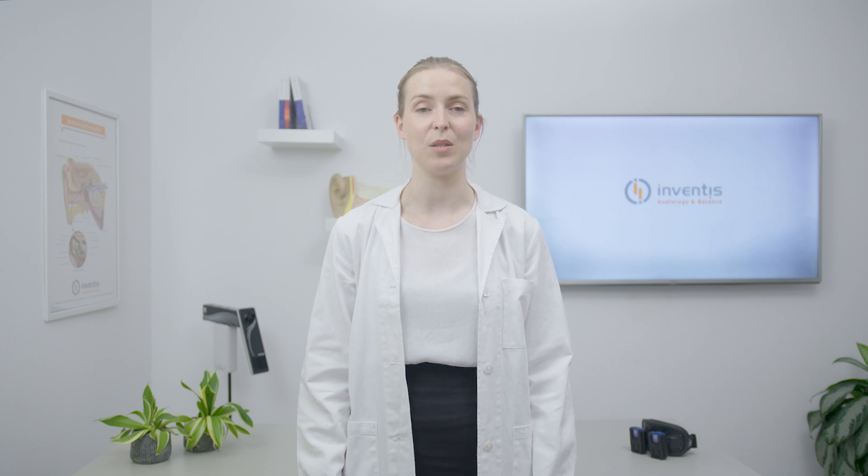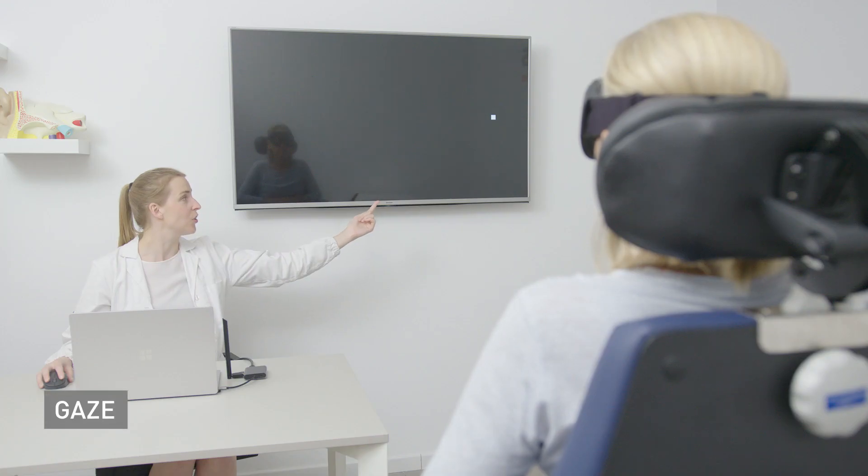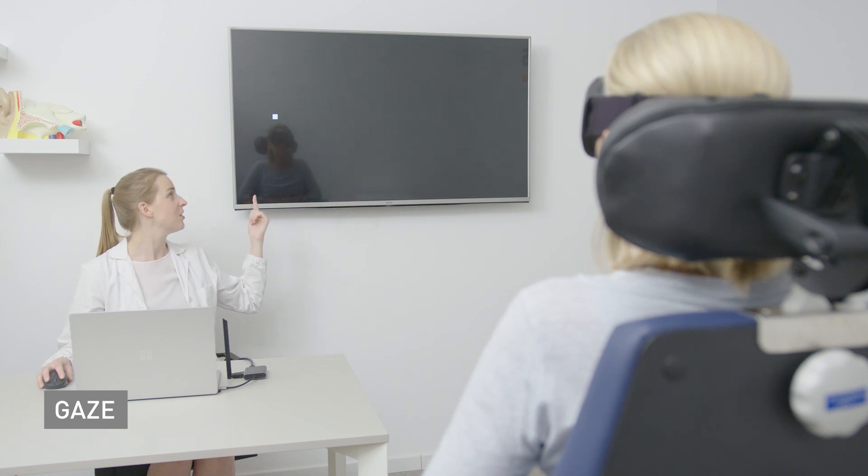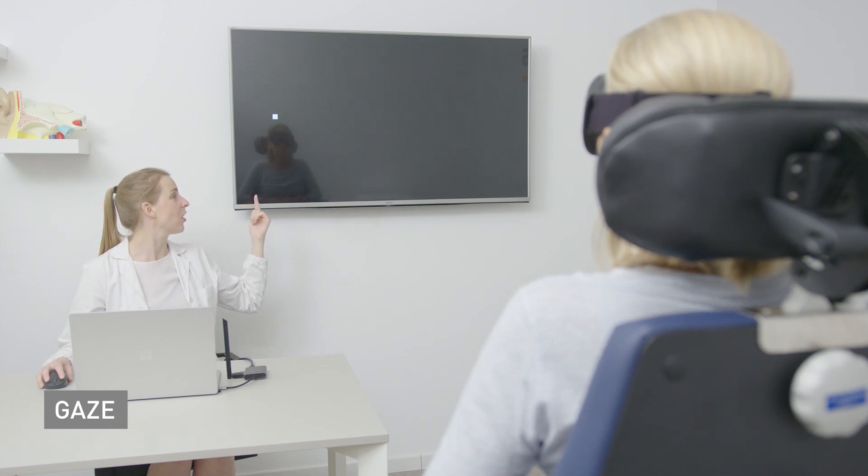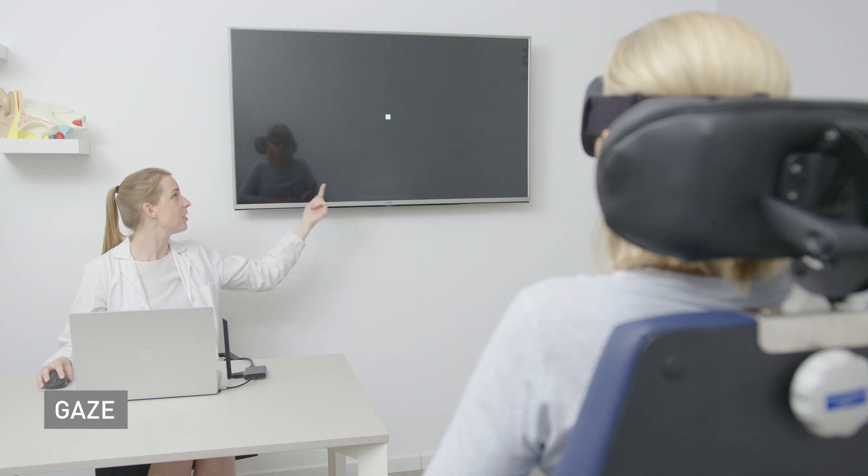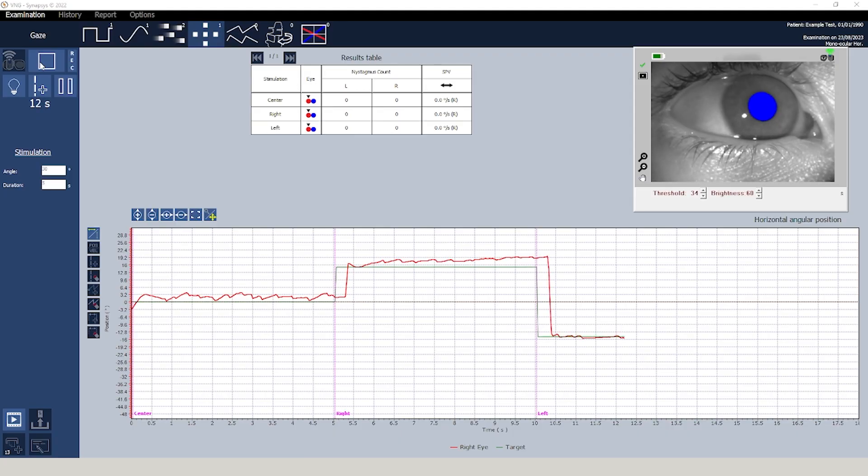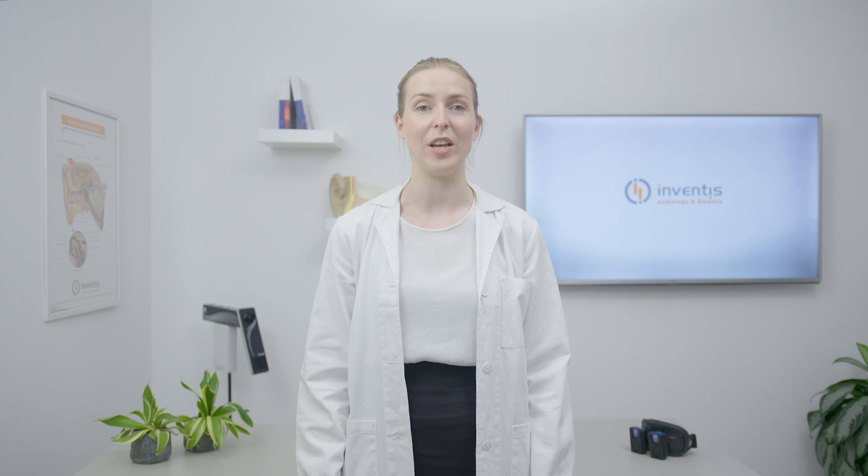The gaze test focuses on detecting spontaneous nystagmus that may occur when patients shift their gaze to various points. The software guides the patient to a specific point to fixate on and at the conclusion of the examination, the operator identifies and highlights any detected nystagmus for further calculation of relevant values.